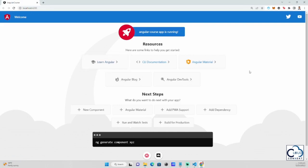This is what the default Angular project page looks like every time you create a new Angular project. Later in the course, we will edit this and change the design with our own customization. That would be all for this section — thank you.